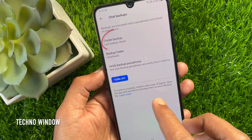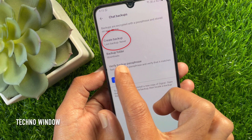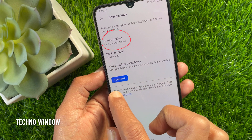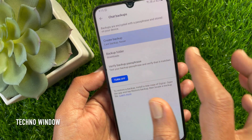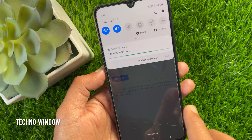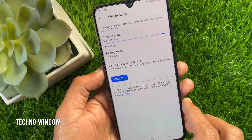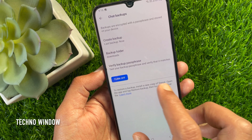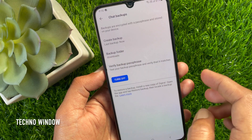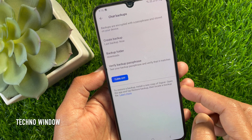Right now, under Create Backup, the last backup is showing as never. Tap Create Backup — it will start backing up all your Signal chats. That's it, backup completed. Last backup now shows the current time. So these are the steps to backup Signal chats on Android phone.